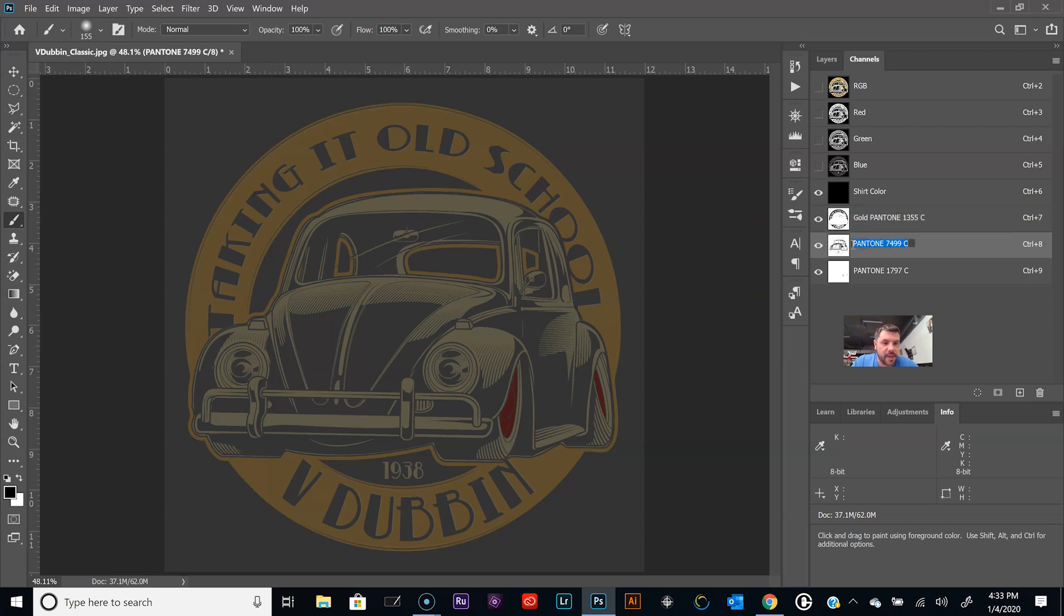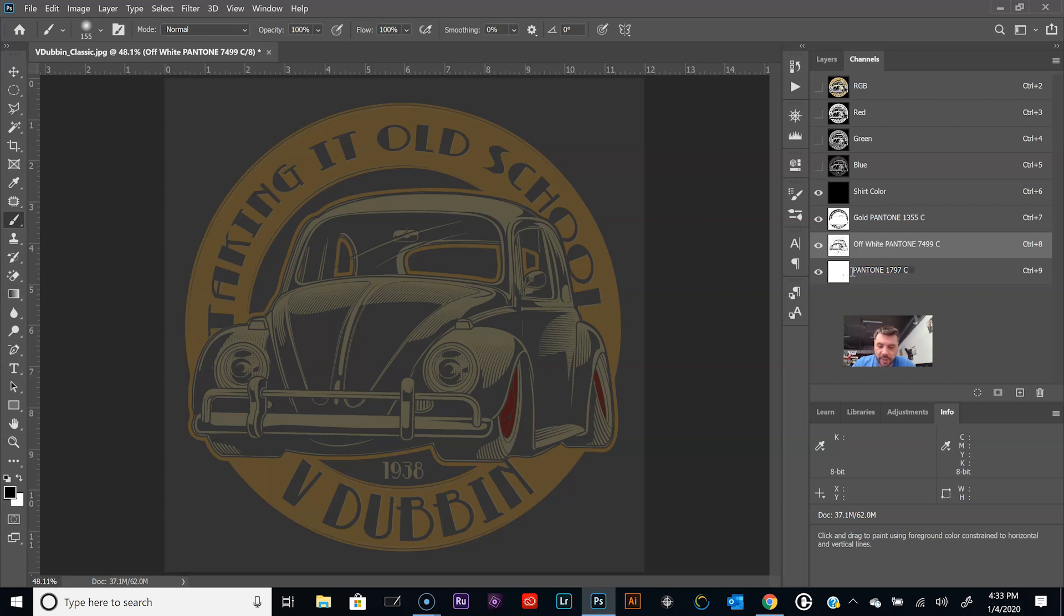This first color is like a gold, we'll keep that Pantone color name in there. The second one was like an off-white, and the last one was like a dark red there for the rims.